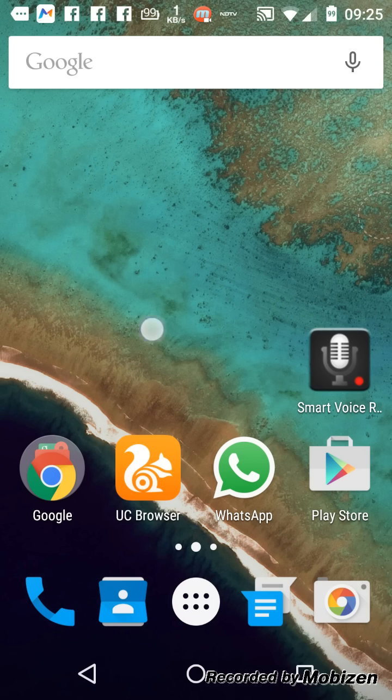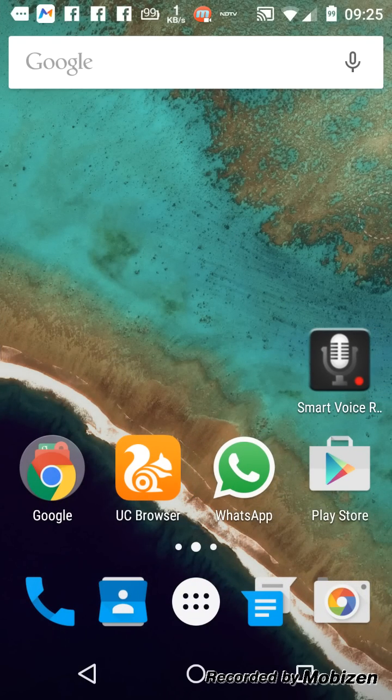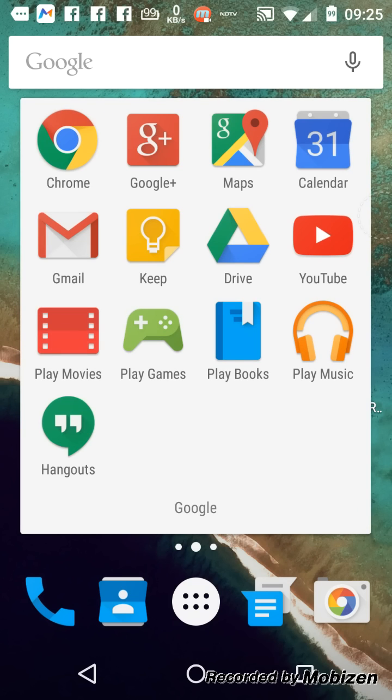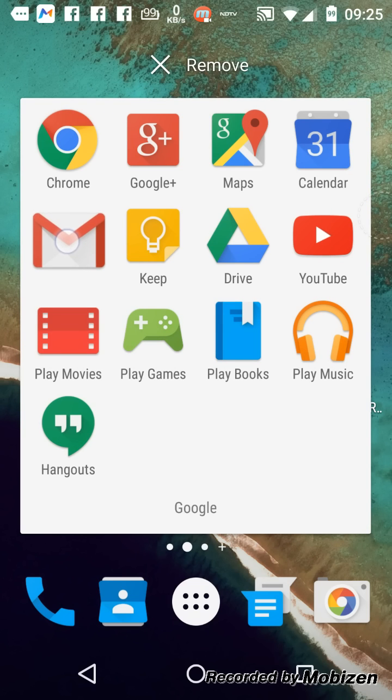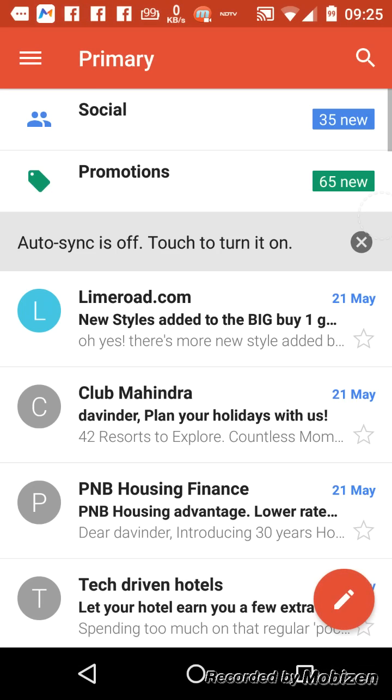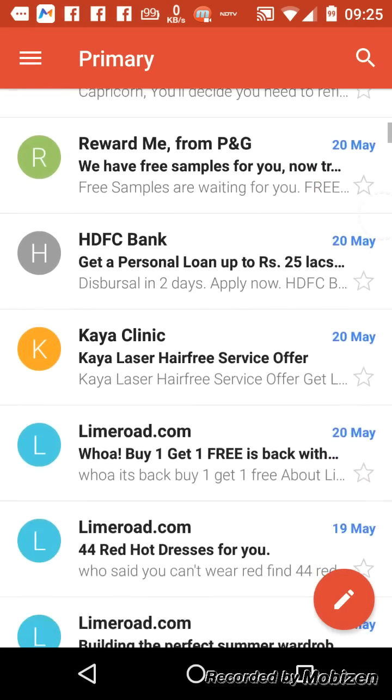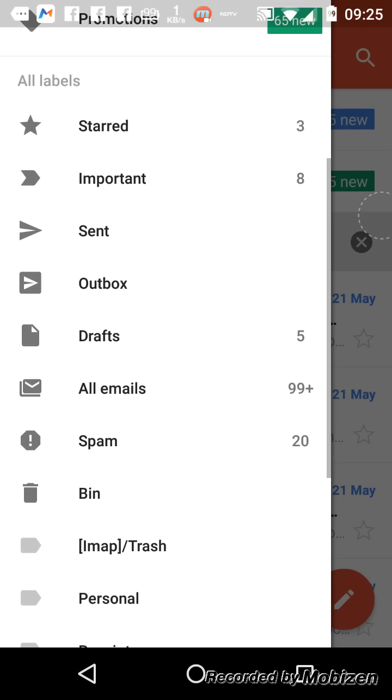So first you have to go to your Gmail app just like I have here. You can see, just click on it and here the Gmail app is open.